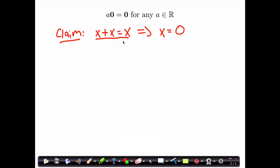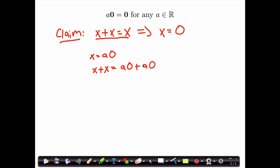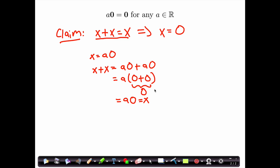Now with this claim in hand, let's prove that A times the zero element equals the zero element. Let X equal A times zero, and look at X plus X. This is A times zero plus A times zero. Using distributivity, this equals A times zero plus zero. But zero plus anything is just the zero element, so this equals A times zero, which is X. So we've shown X plus X equals X, and therefore X must equal zero. Thus A times zero equals zero, and now we're done.